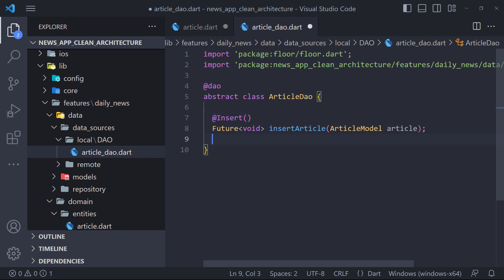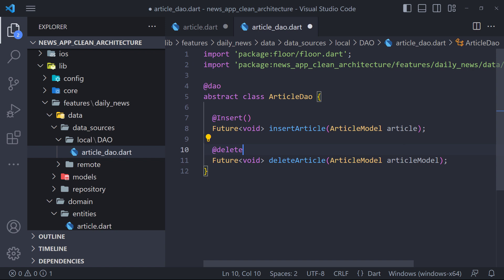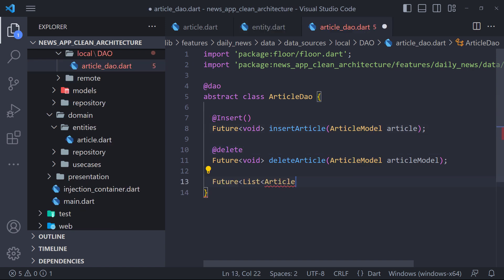We do exactly the same for the delete method. We define a method called delete article, then use the delete annotation. To fetch the inserted articles, we first define a method called get articles, which returns a list of article models.